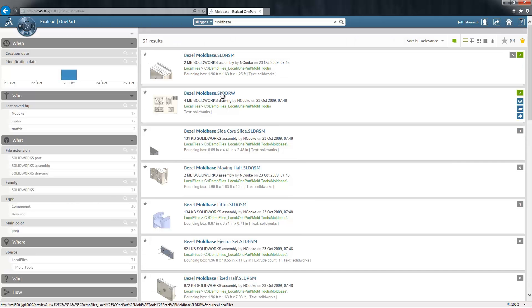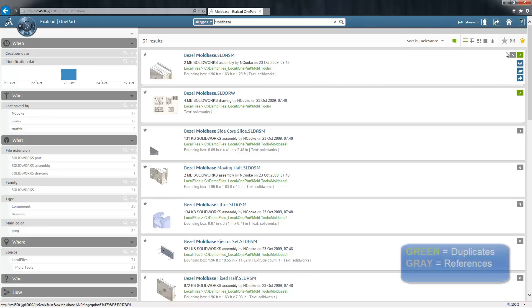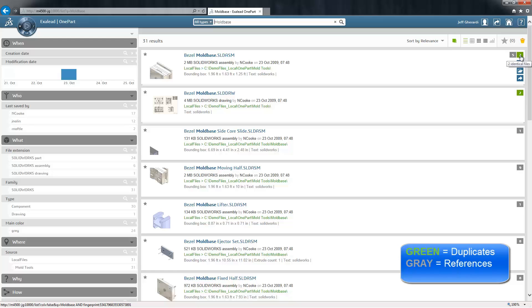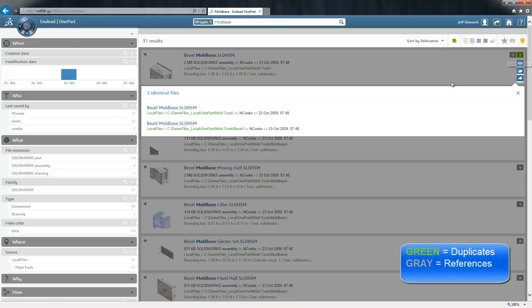Along with my results, I'm also presented with file reference information. The green box indicates there are 2 exact duplicates of this file. Clicking on the number will tell me where both files exist and help me decide how best to clean up my duplicates.